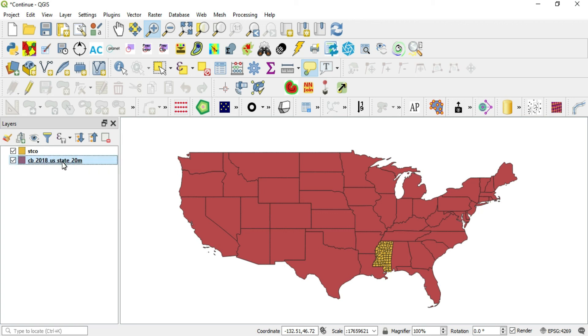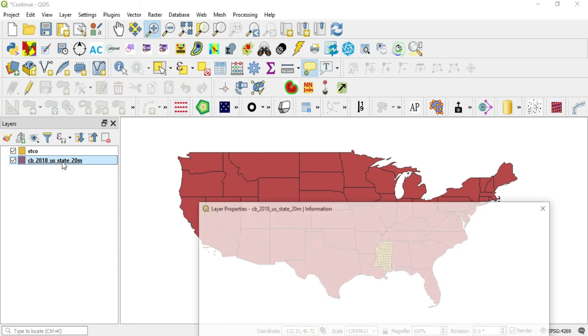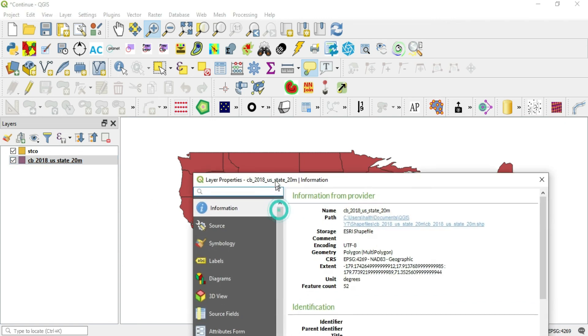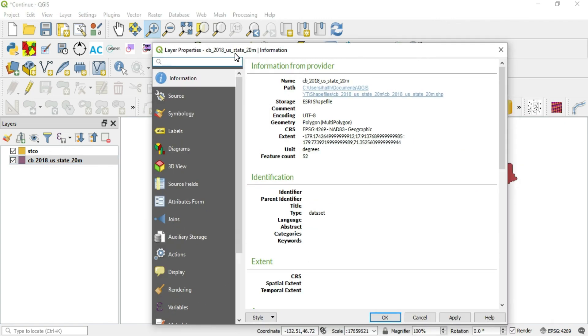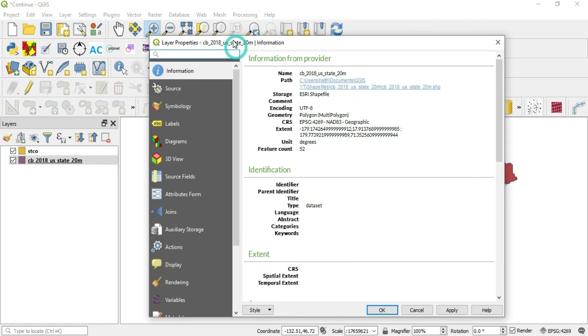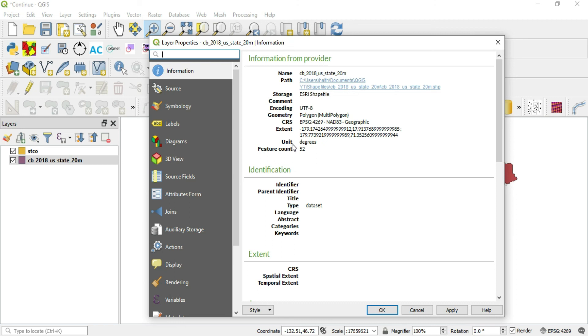And the first layer that I brought in was this state shapefile. So when I click on this layer and I go into the Information tab, I get two very key pieces of information. I get the CRS right here. And I get the unit. How is this layer being measured?